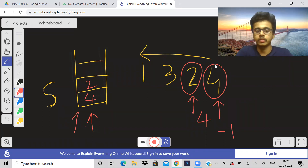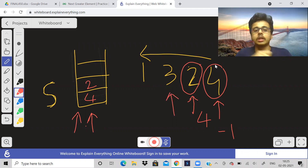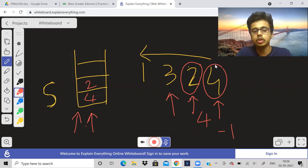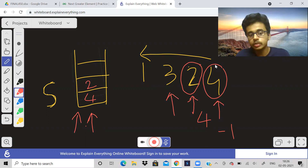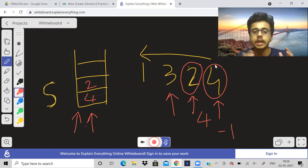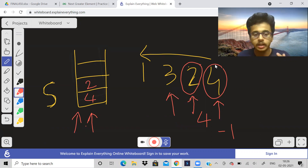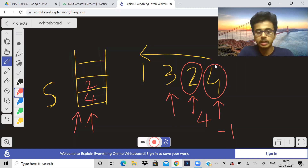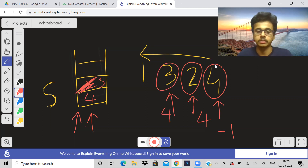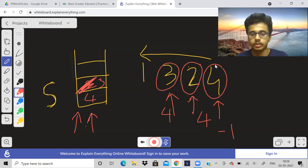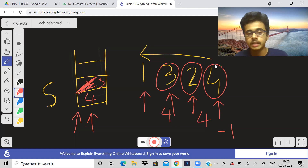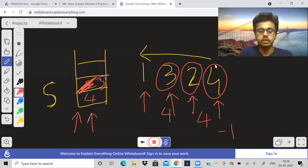Is there a greater element than 3? Yes, 4 is, but 2 is on top of 4. To reach 4, we remove all elements smaller than or equal to the current element. So we remove 2, and now we find 4 — so 4 is the next greater element for 3. Push 3 into the stack; stack is now [3, 4]. Moving to element 1 — there is 3 which is greater than 1, so the answer for 1 is 3.